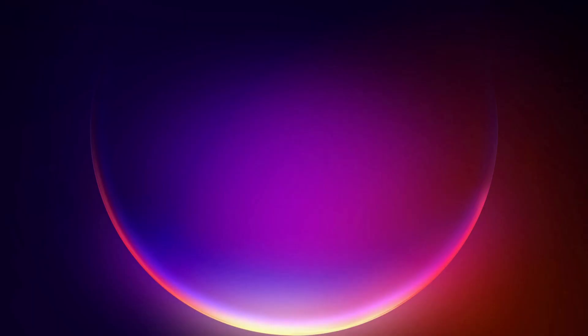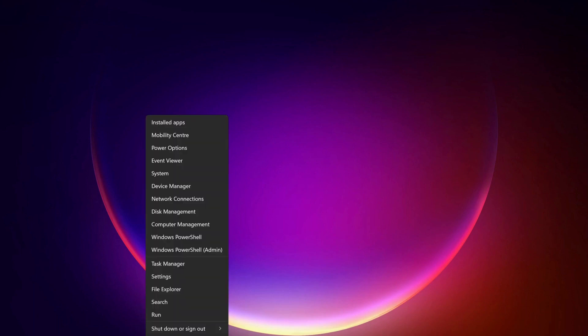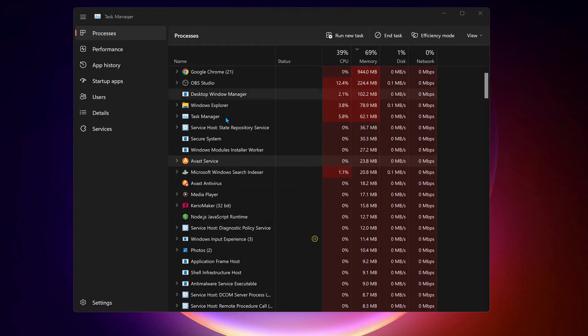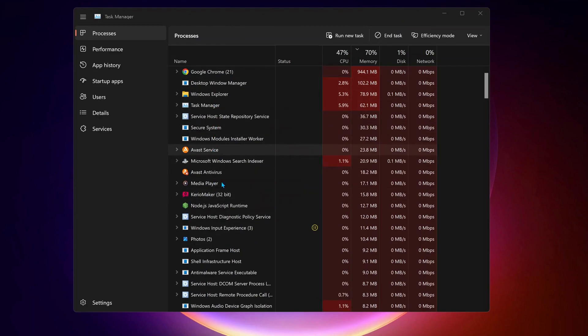Okay first of all close down Riot games if it's open and make sure it's not running in the background. So to do that just go to your task manager and in here check to see if Valorant and Riot game is running, close them.